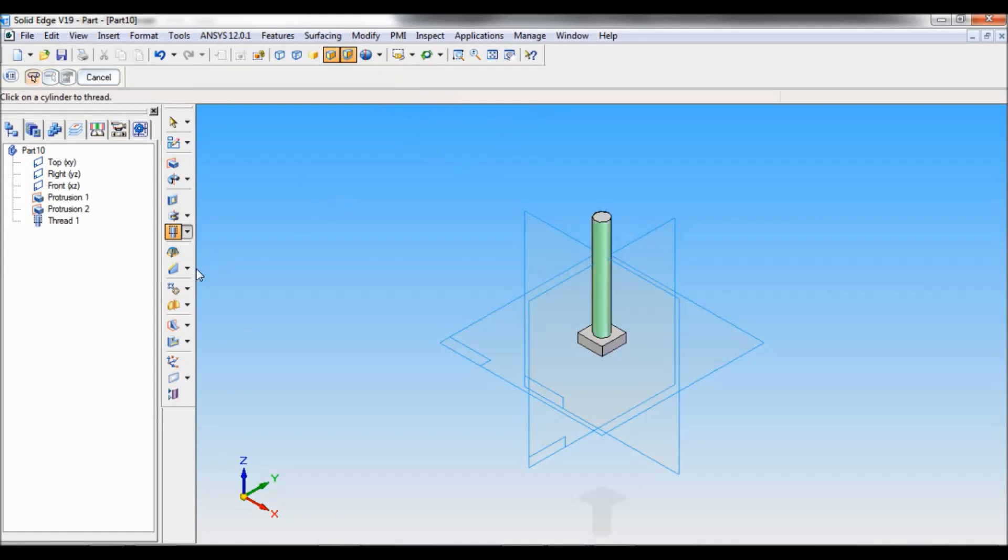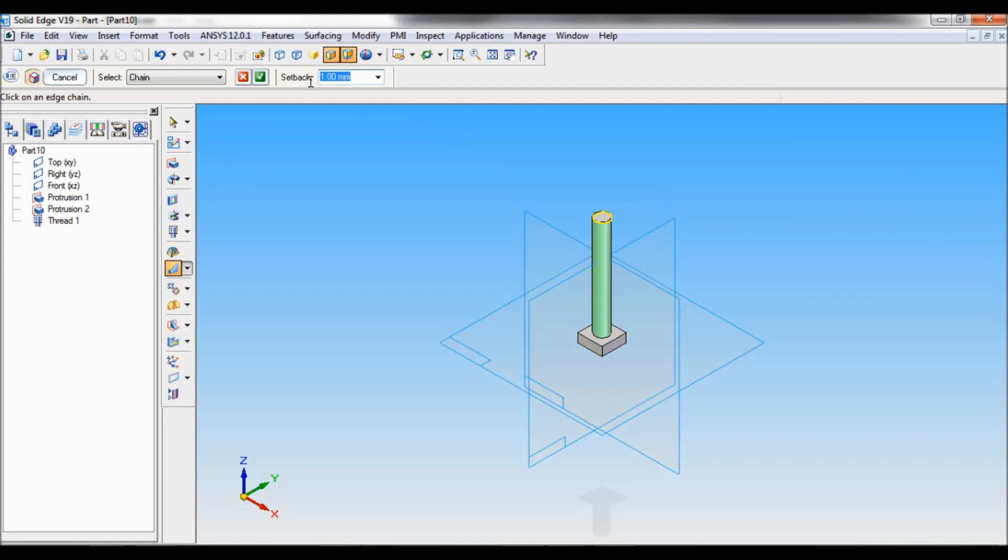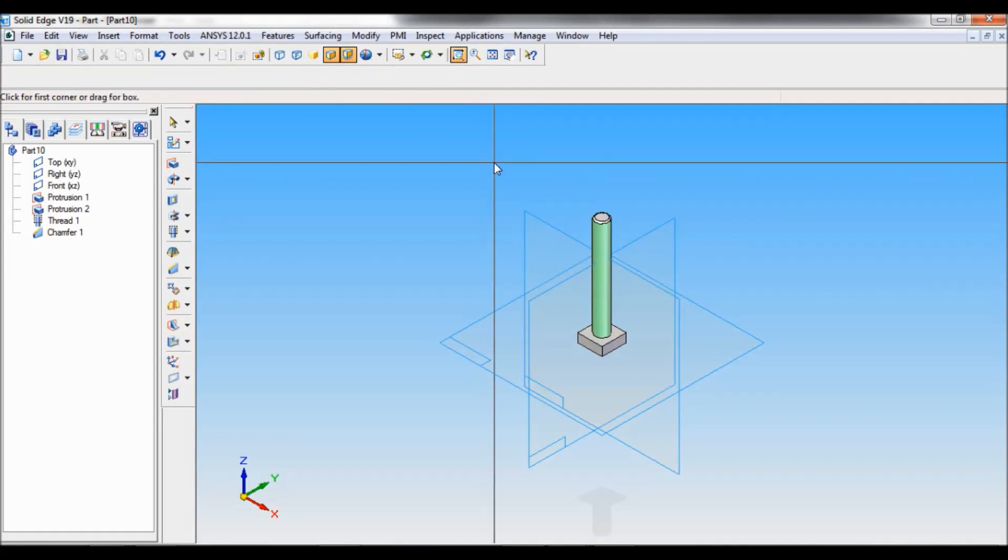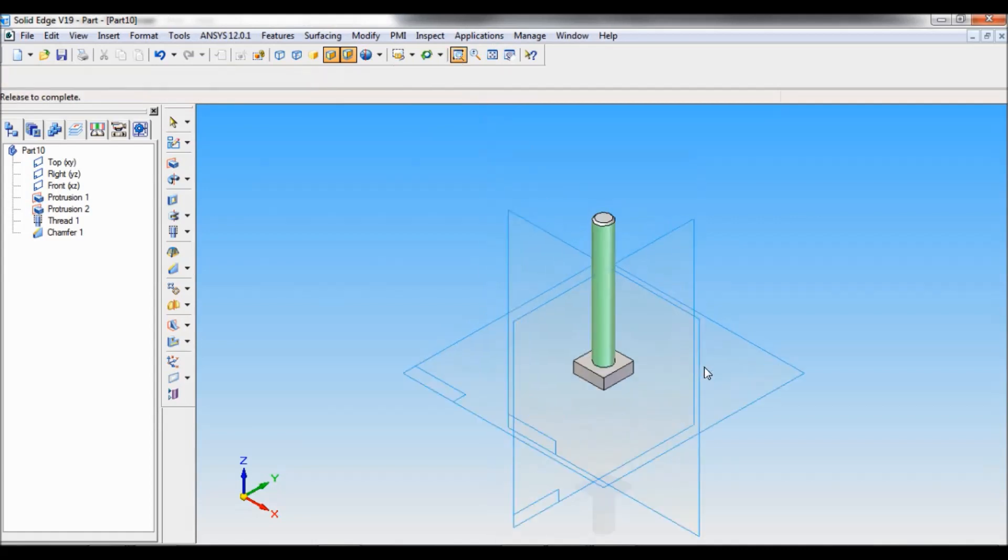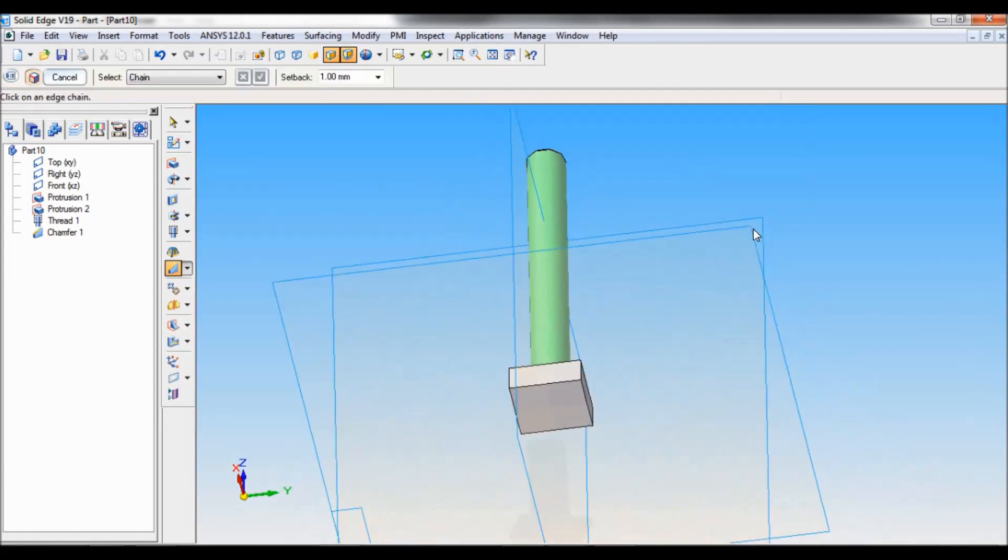Now select chamfer. Set back 1 mm. Enter. Select this edge. Accept. Finish. So you can see this.